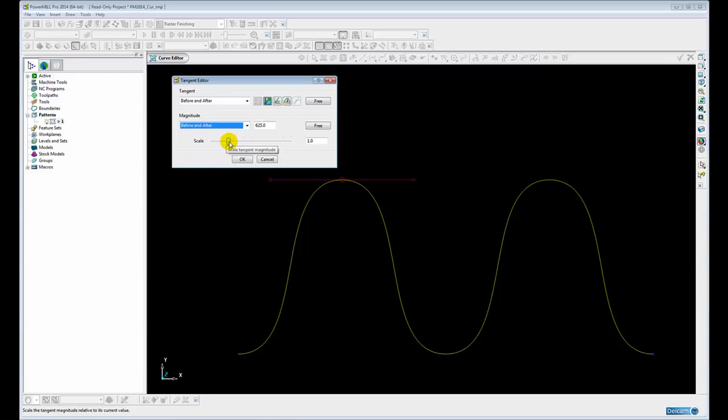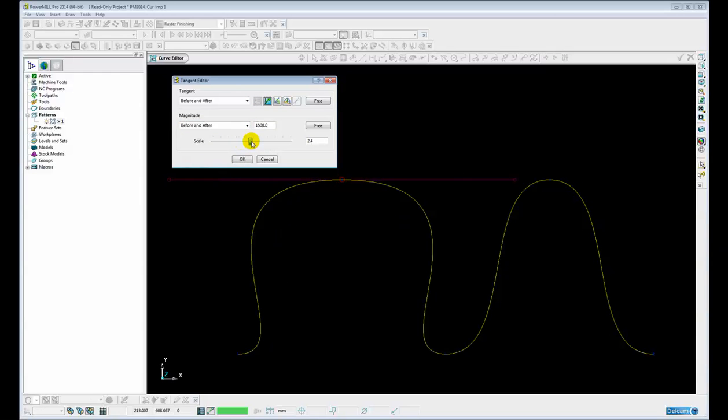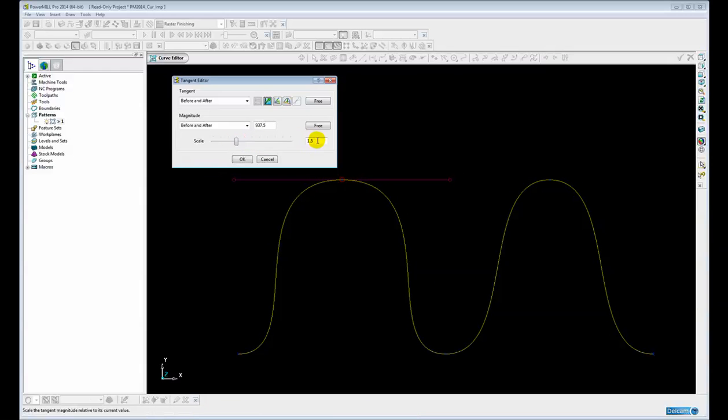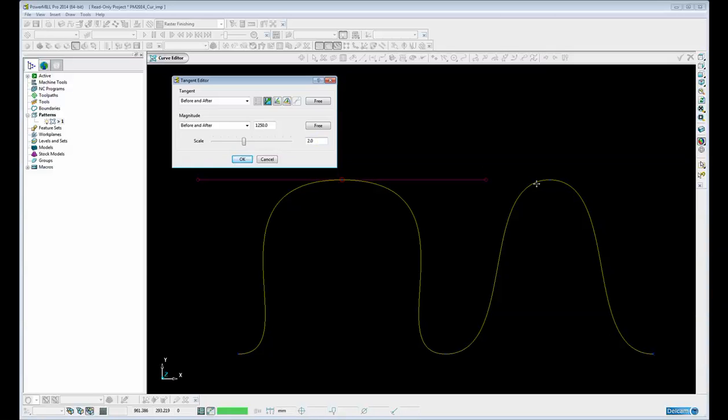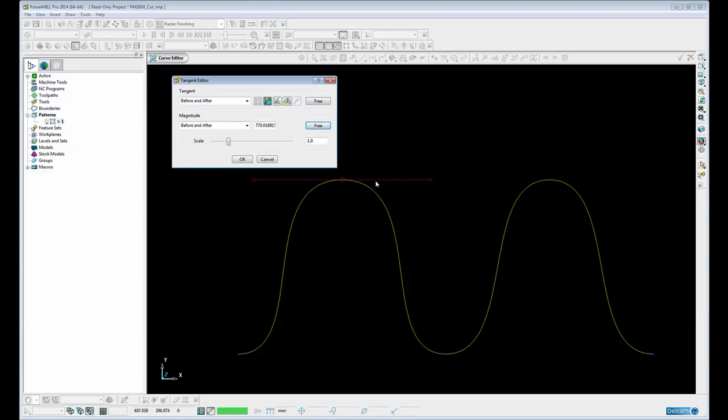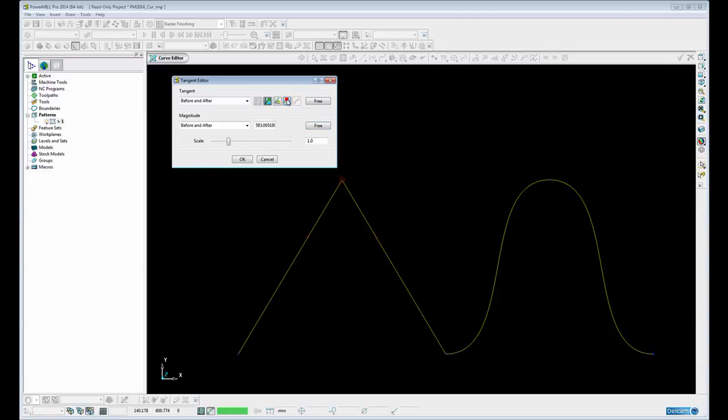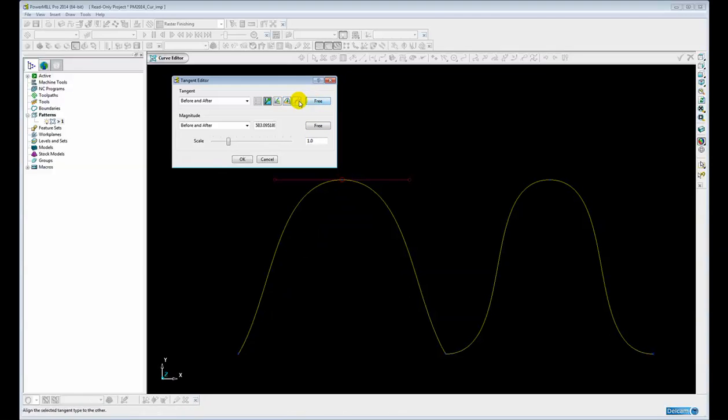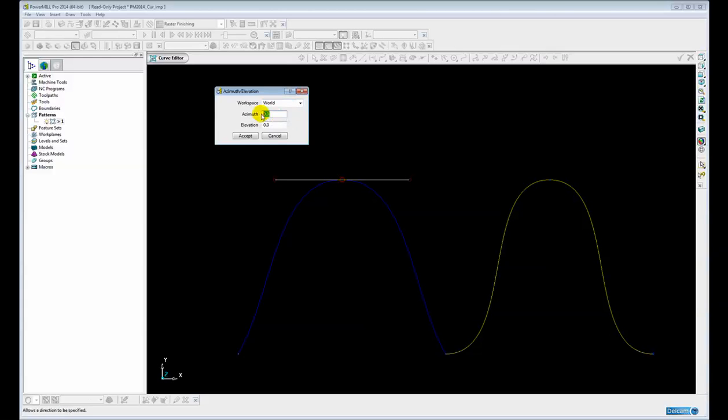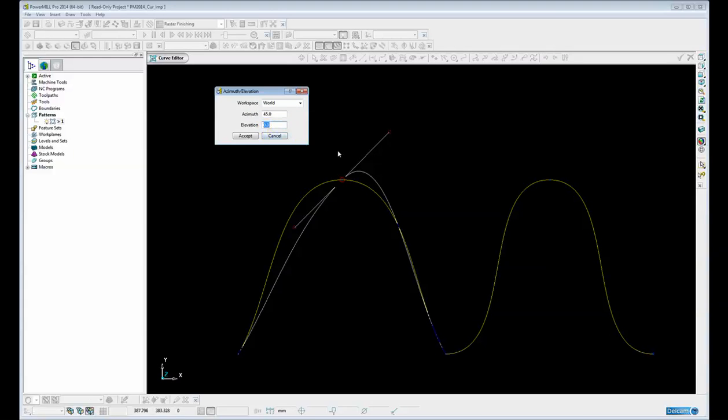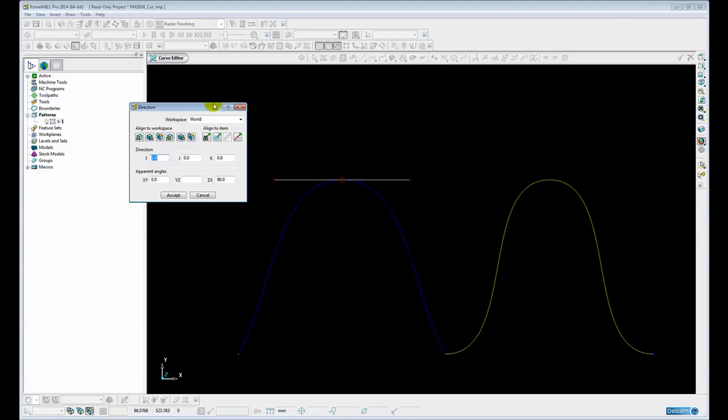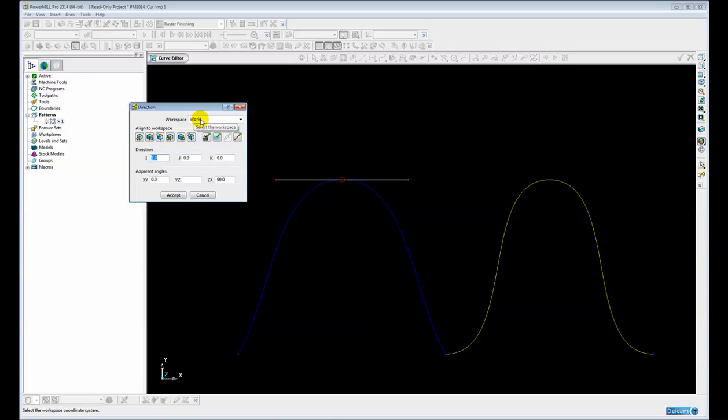For example we can simply scale the magnitude if we wanted to, or specify a specific scale such as 2 to double the magnitude. And then we'll just set that back to free. Likewise with the actual tangency direction we can use one of several options. We can straighten the tangency for example. Let's free that back again. Or we can specify an azimuth and elevation. Let's change the azimuth to 45 degrees for example. Let's just cancel that. Or even specify an IJK value based upon a workspace.